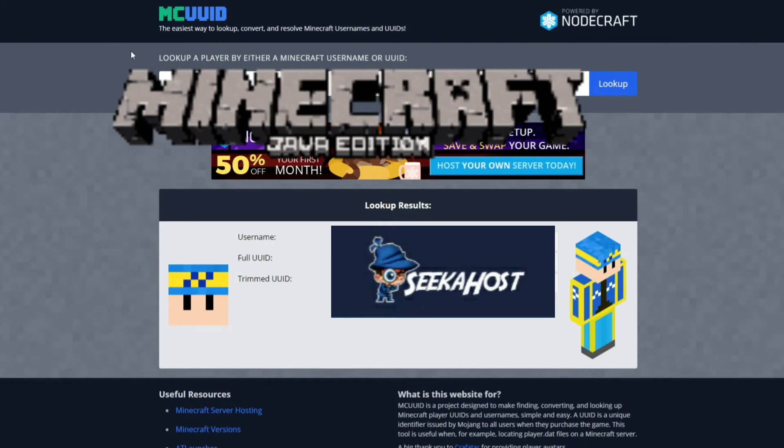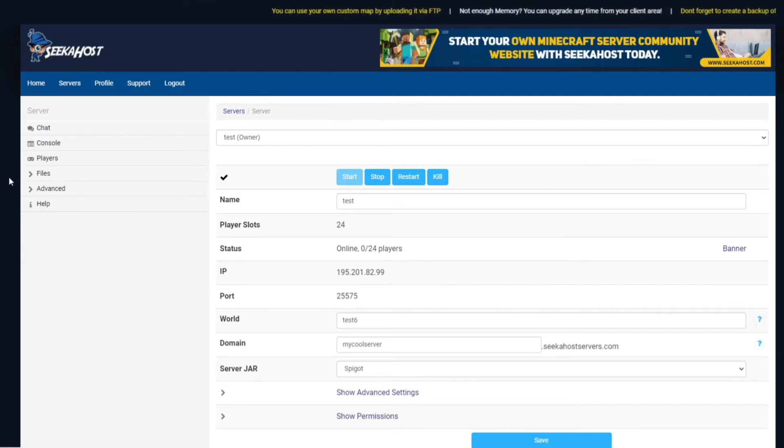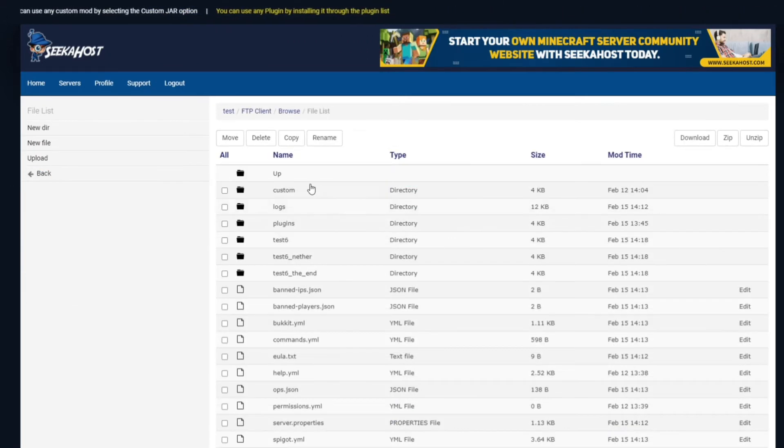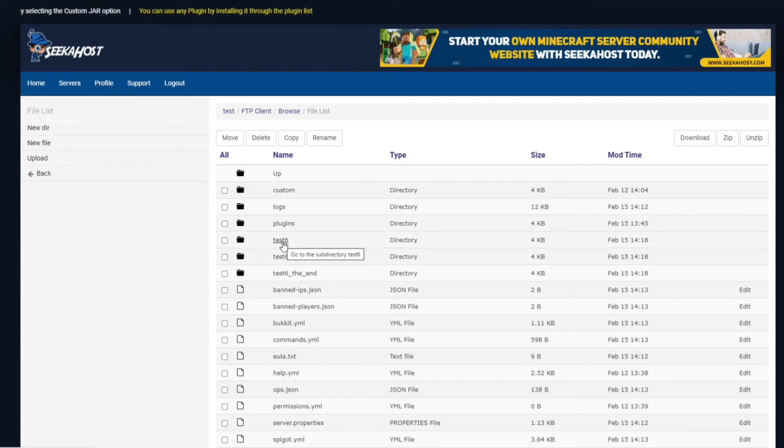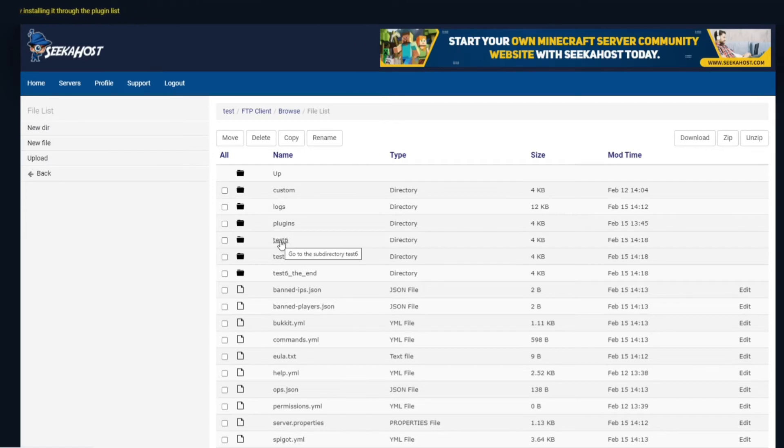So I've copied over the full UUID and we're going to head back over to our multicraft control panel and we're going to go to files and FTP file access. Now we're going to come and look for the world that you've got currently loaded in your world section on the main page, obviously the one that you are using, and for us it's test 6.